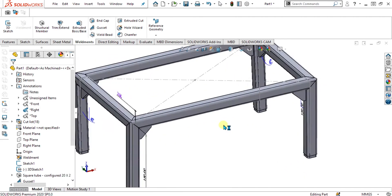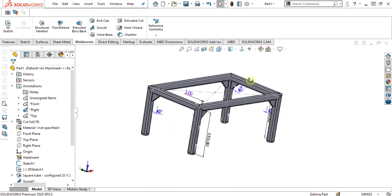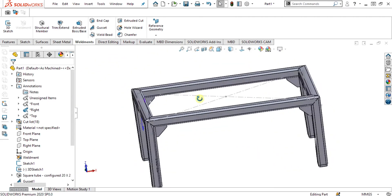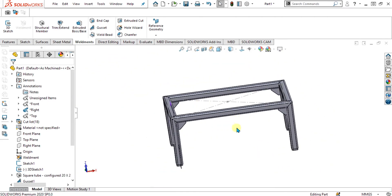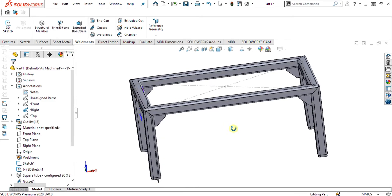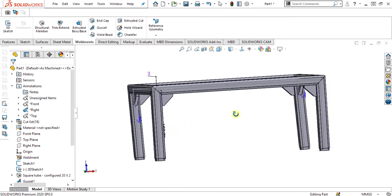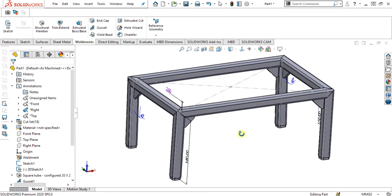We are going to make this simple weldment table and we will discuss about the features of gadgets and end caps. So let's start.